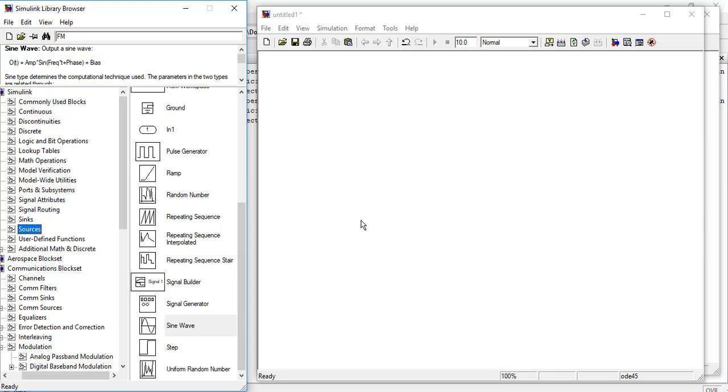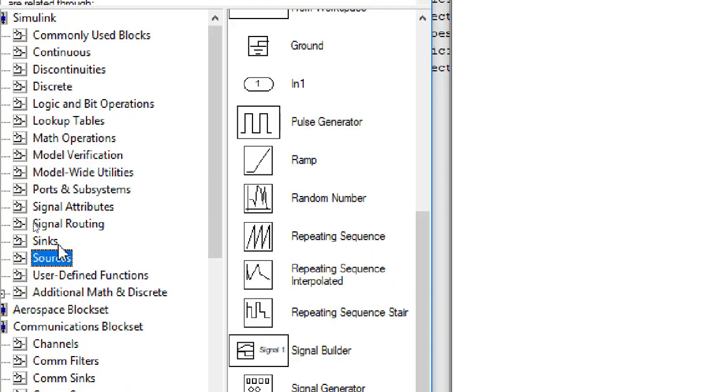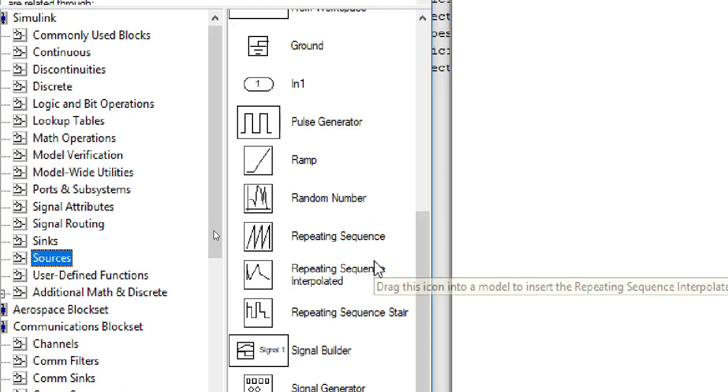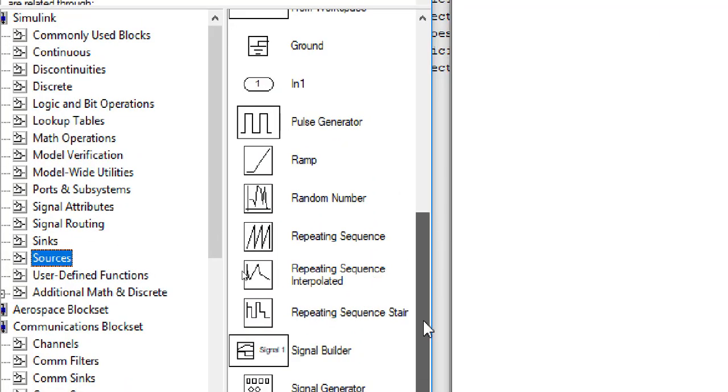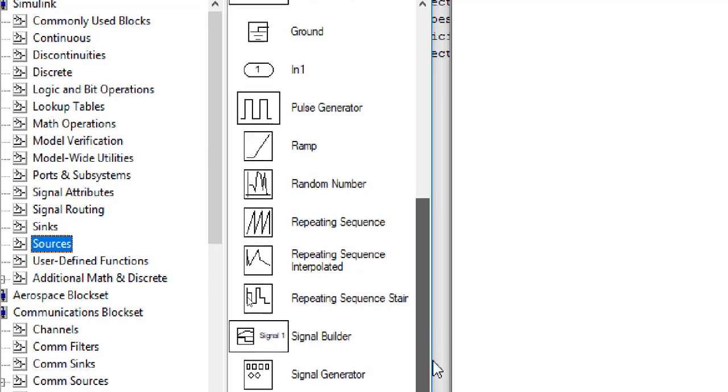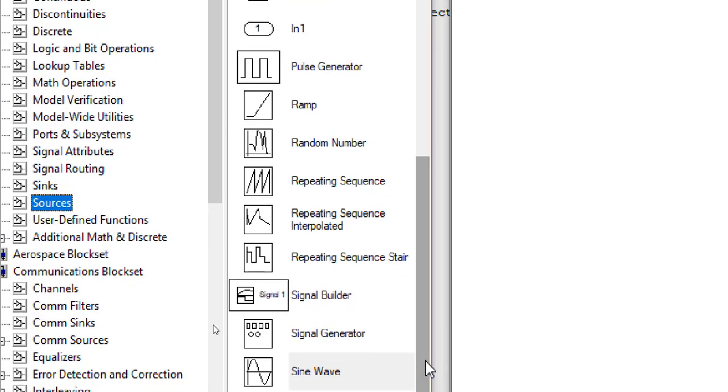Today we will learn about frequency modulation. We will need a message signal, so we will need a SineWave source. Go to Simulink, then source, and then SineWave.